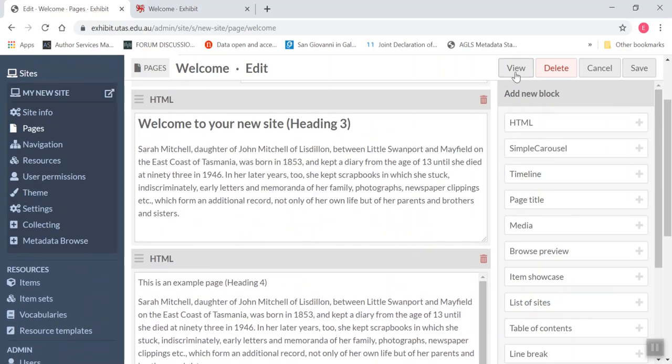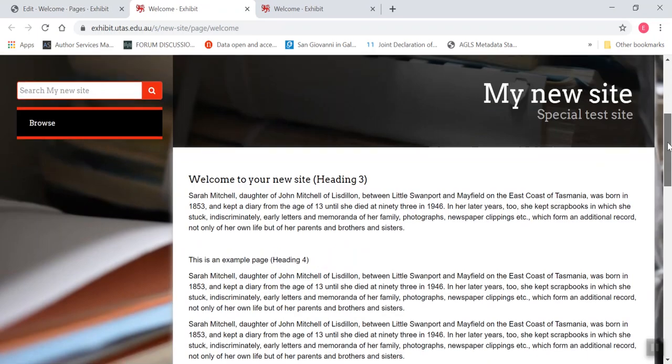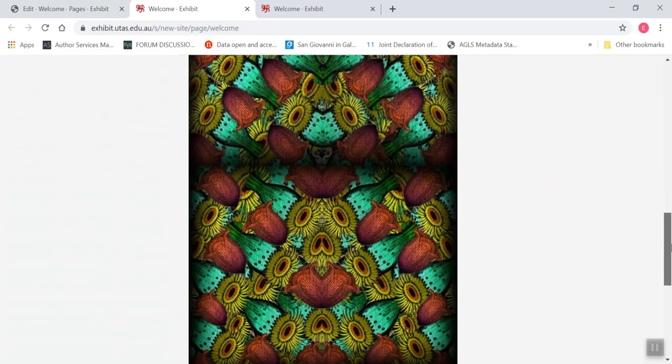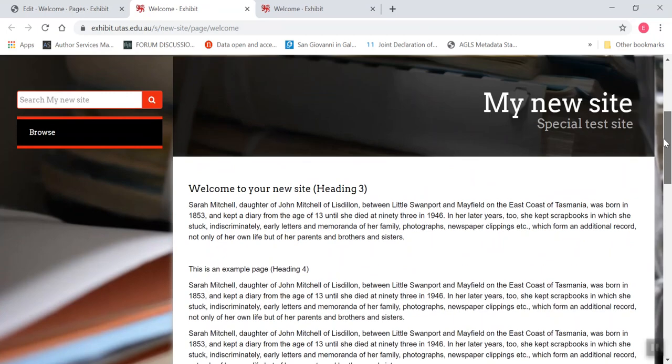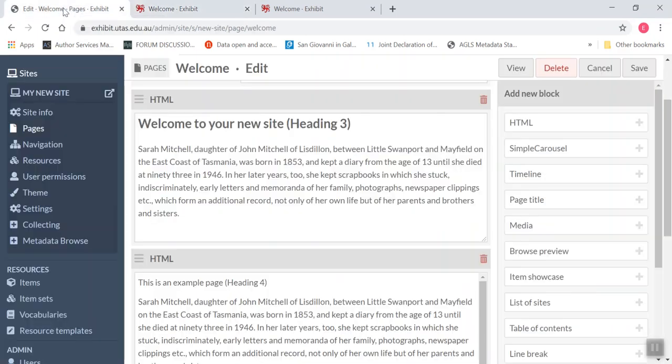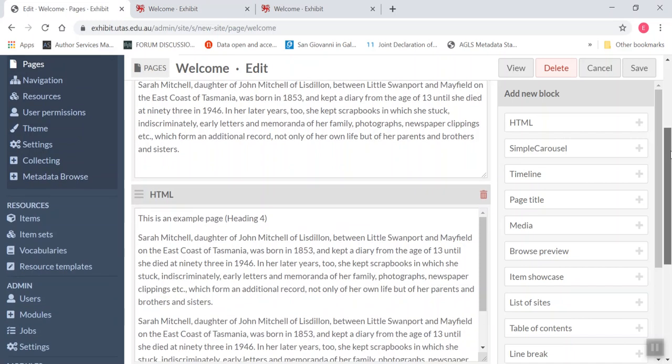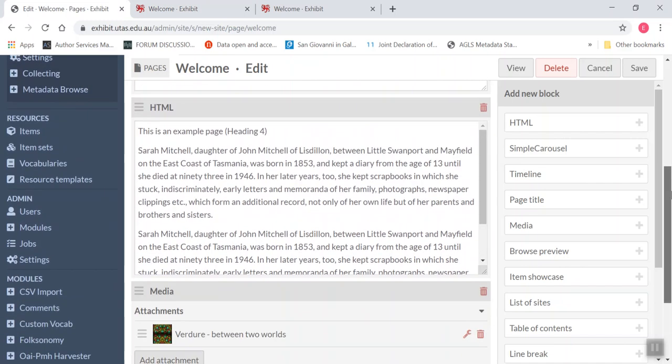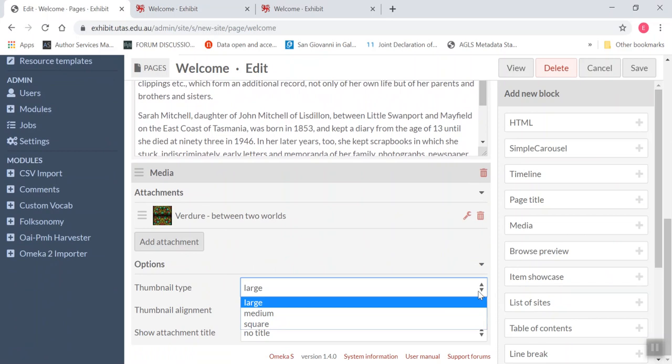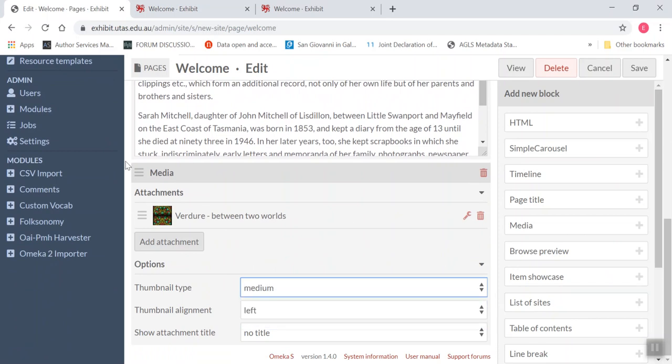Now I'm just going to have a little look and see what it looks like on the page, the live page. So there it is down the bottom, that looks pretty shonky. So I'm going to go back to my page edit screen. And firstly, I'm going to change that from large to medium.